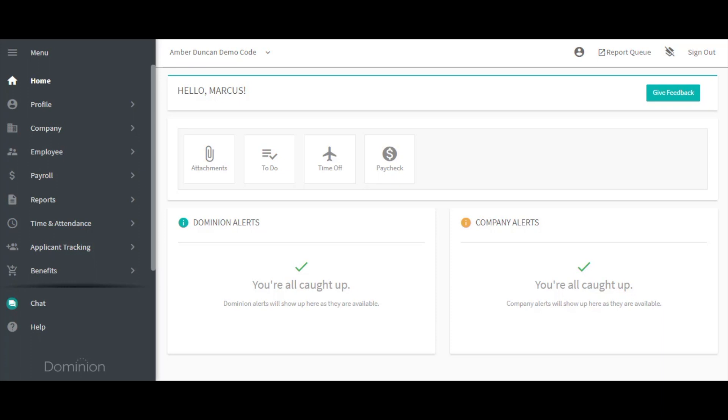Time policies are the most crucial part of time and attendance. The time policy defines how employees can punch, when they can punch, what happens when they punch, whether their hours import into payroll, and whether they receive holiday pay or not.